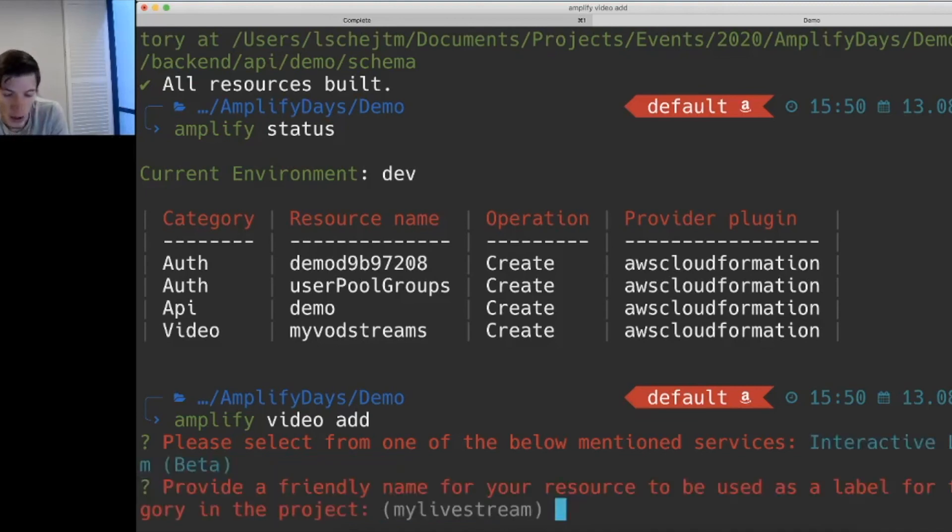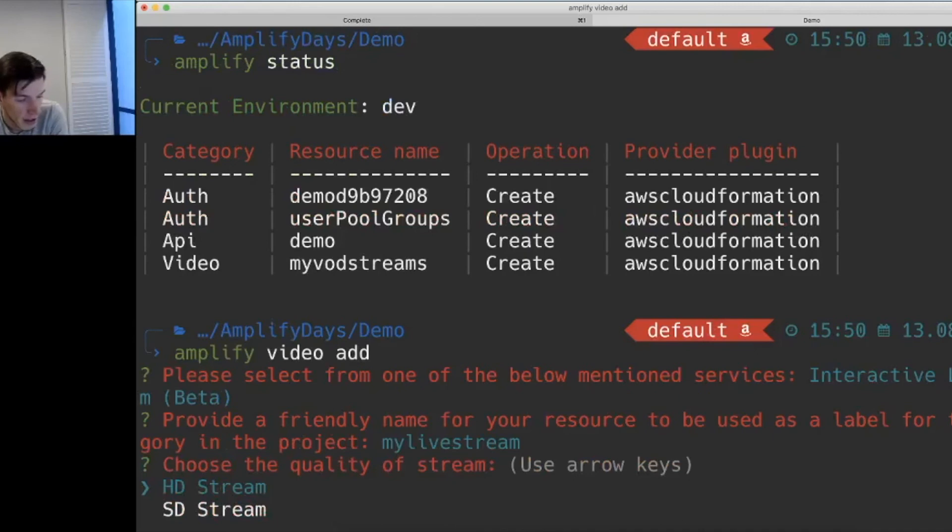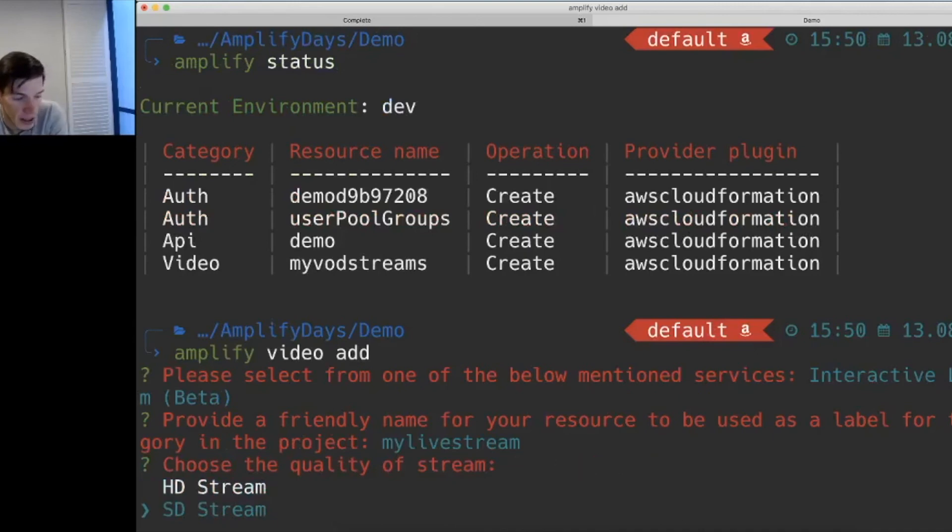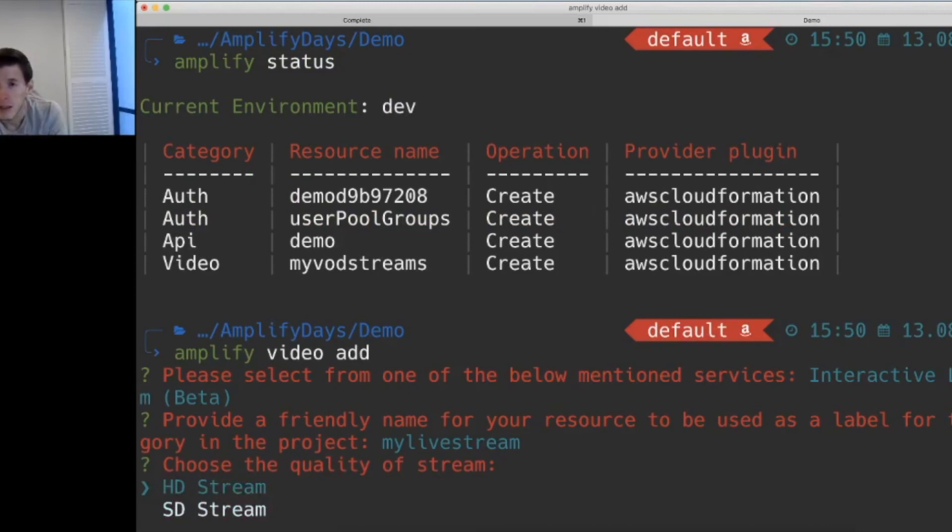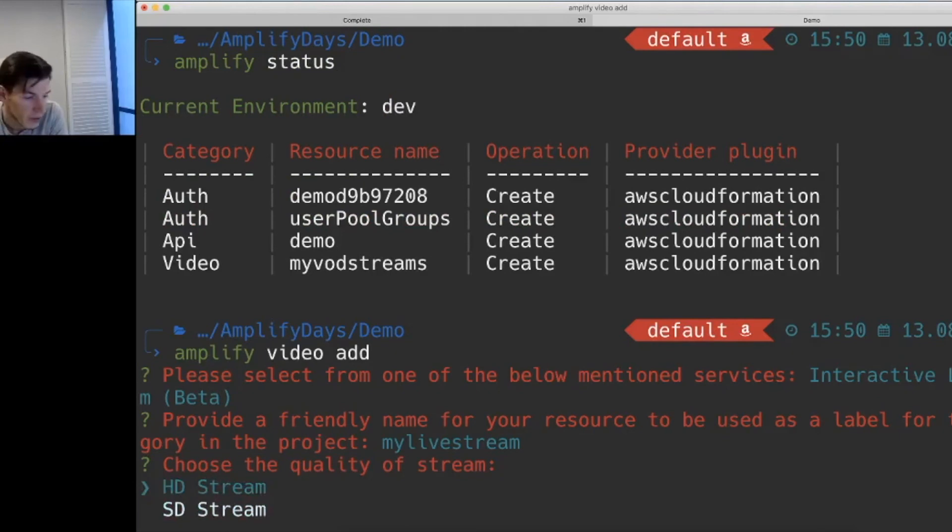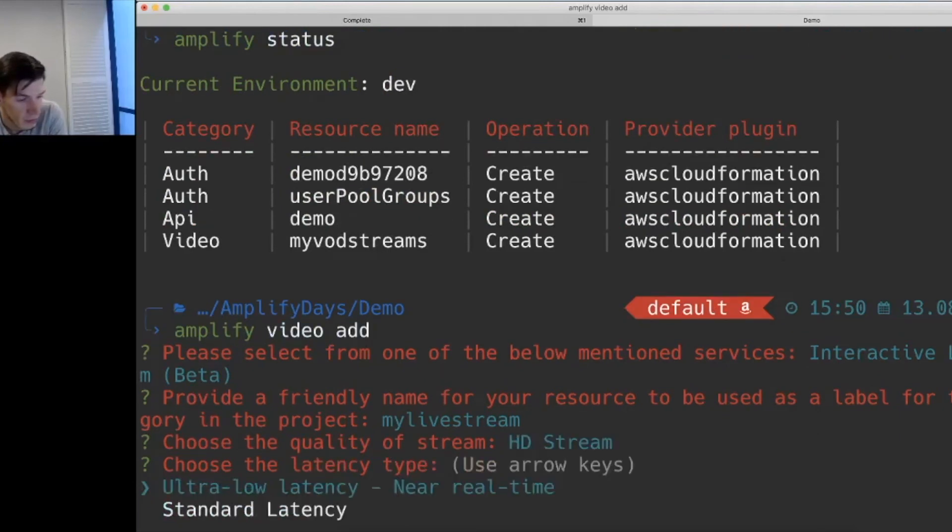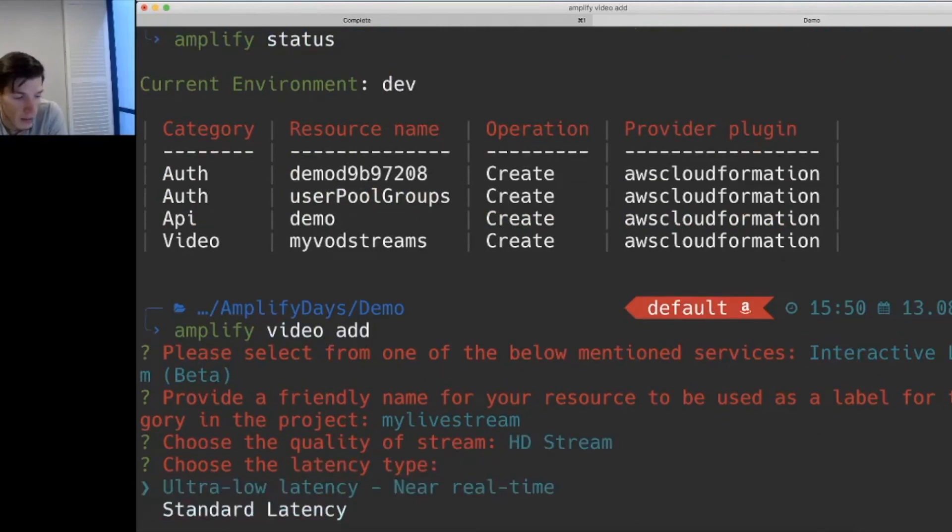In this case, we'll create the interactive video service one, the live streaming one. Again, we'll select a name for it. This is very simple. It's asking us which one do we want the quality of the stream to be, 1080 for HD streams or 480 for standard definition streams.